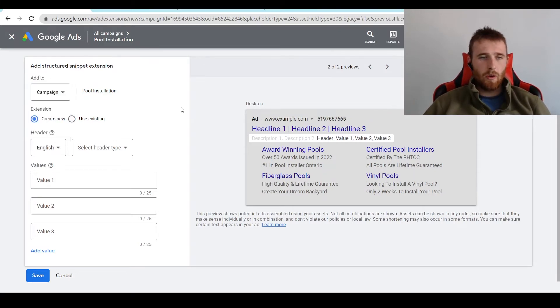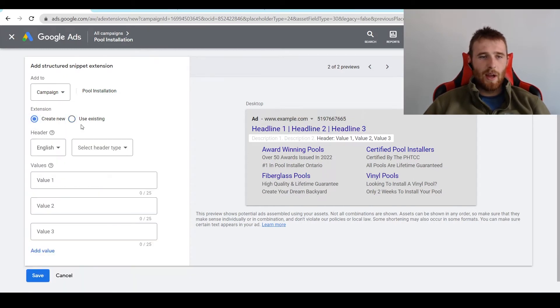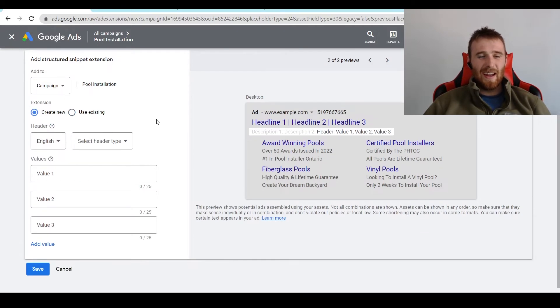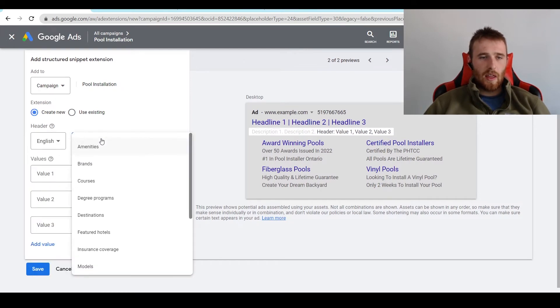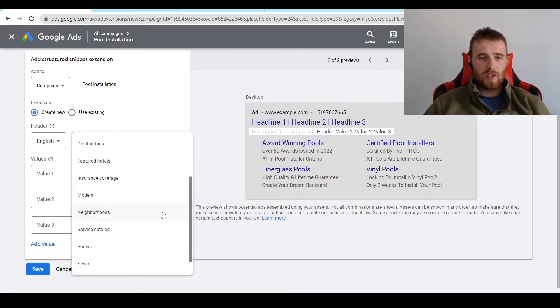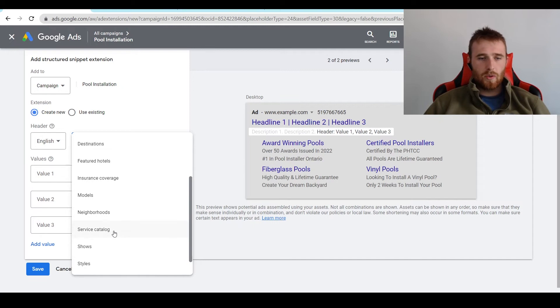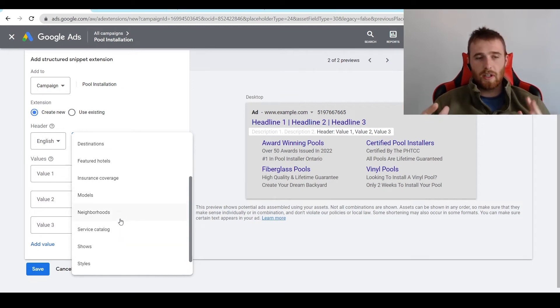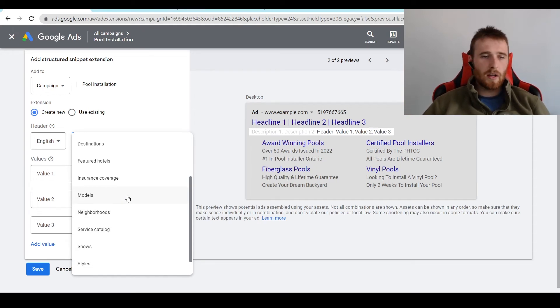To go on, we can create a new extension or use existing extension. If we have any in here, we can add them, but for this example, we're going to hit create new. The cool thing about structured snippet extensions is you can pick the language you want to go with, so we're going to go with English, and then we're going to hit the actual header, and what this allows you to do is actually segment out your services. So you could pick styles, shows, service catalog, neighborhoods, so maybe you do select neighborhoods for your service. Maybe you offer certain models of products.